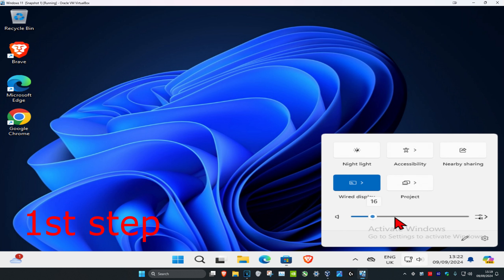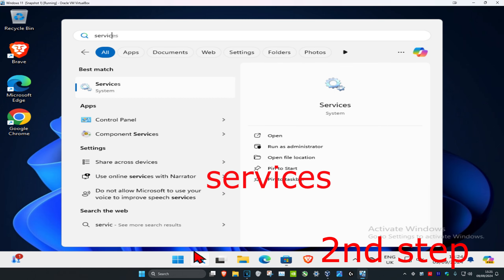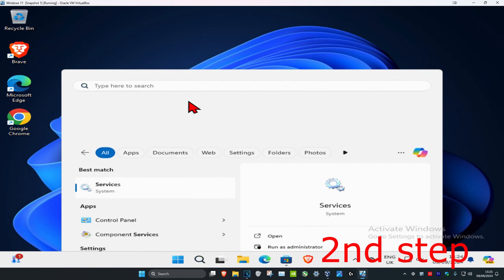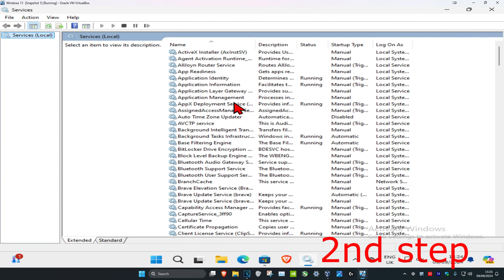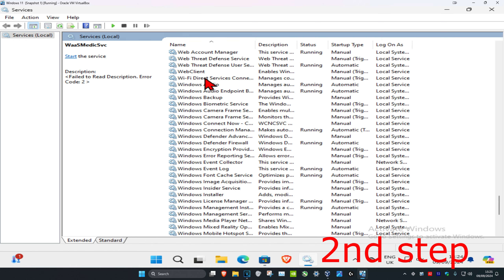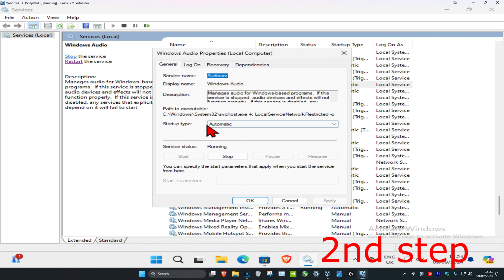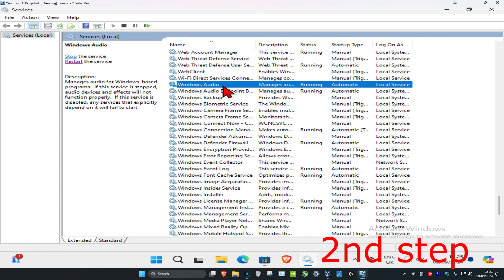For the second step, head over to search and type in 'services' and click on it. Once you run this, click on any service and then press W on your keyboard. Scroll down until you find Windows Audio, double click on it, make sure the startup type is set to Automatic, and make sure the service is running — click Start to make the service run, then click OK.